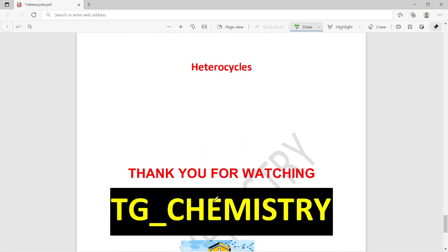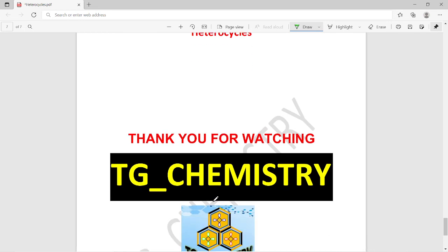These are 30 important questions for competitive exams and also for conventional undergraduate and postgraduate chemistry exams. Thank you very much for watching the TG Chemistry channel. Please subscribe and press the bell icon to get notifications when new videos are uploaded.